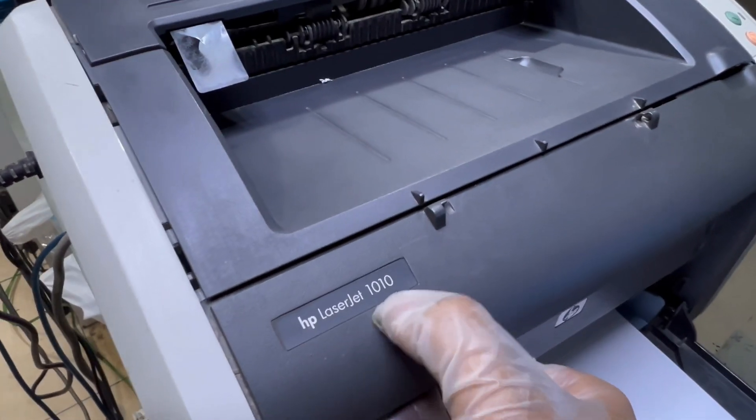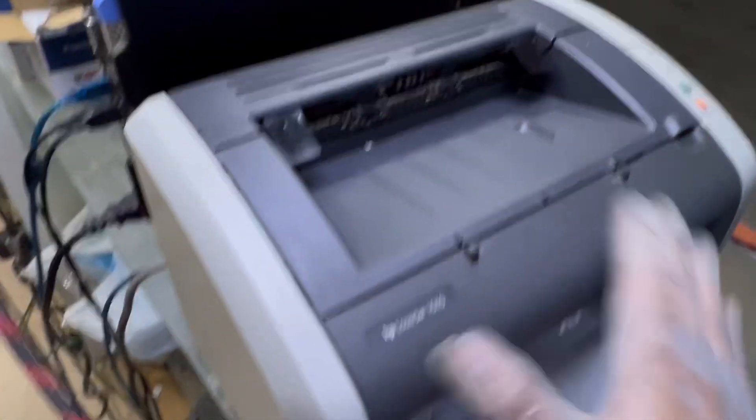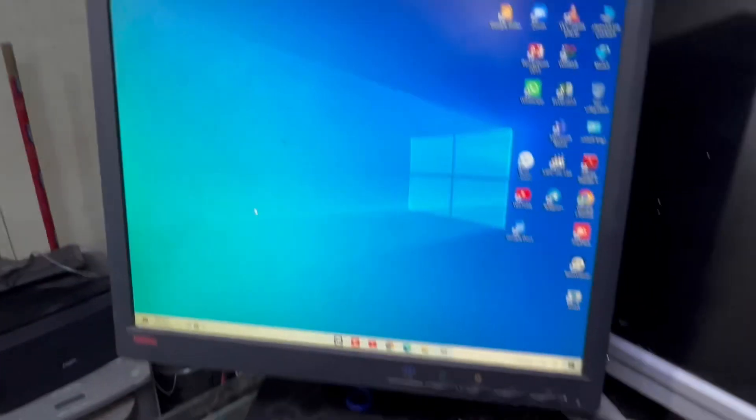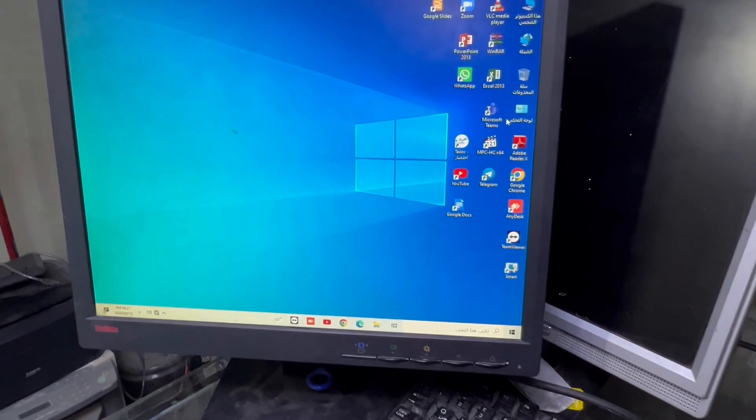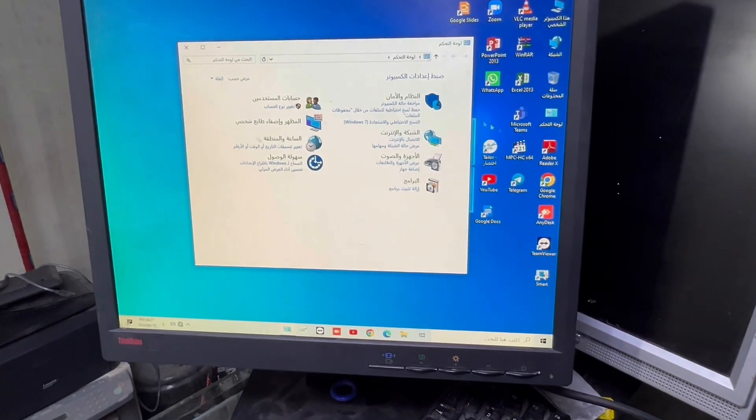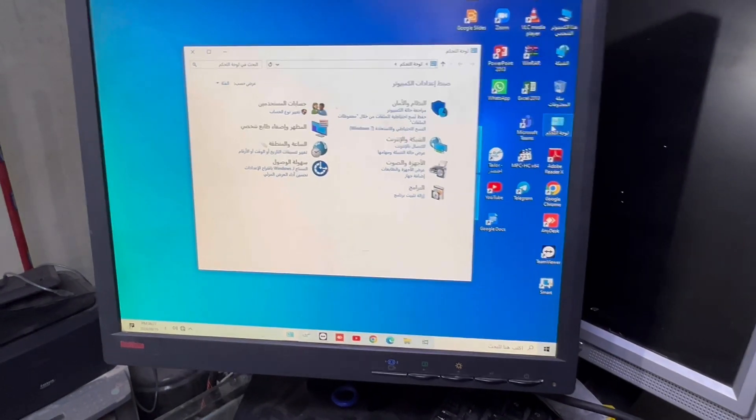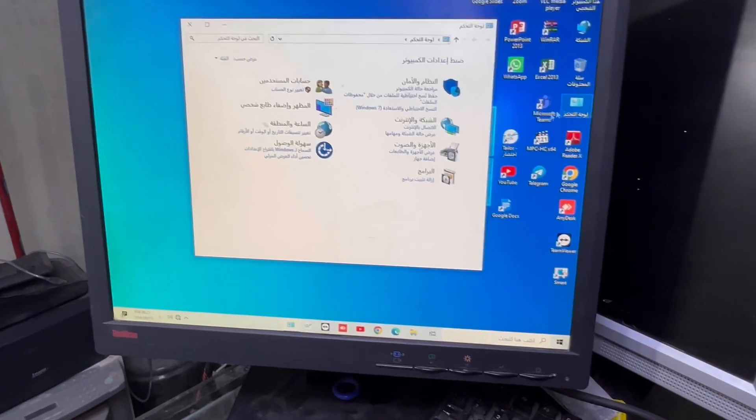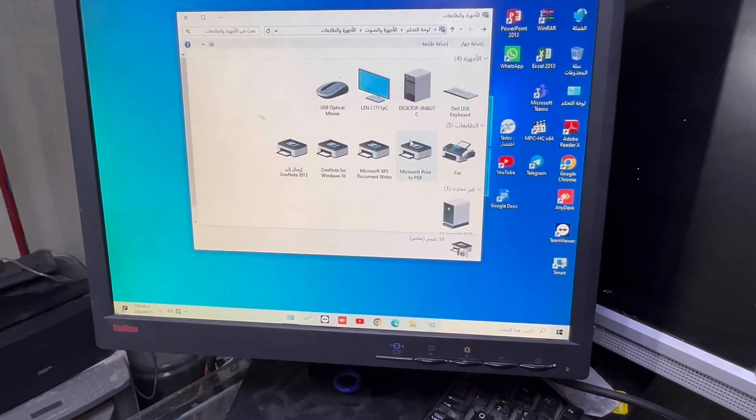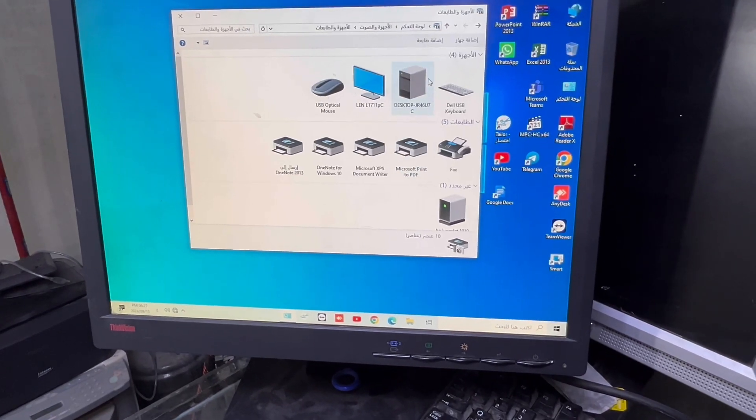If you have LaserJet 1010 old model printer, you have to install driver with new type of printer. Simply go to Control Panel and Printers and Devices.